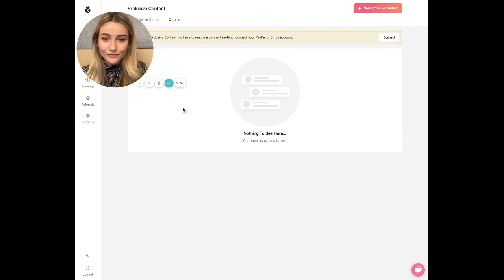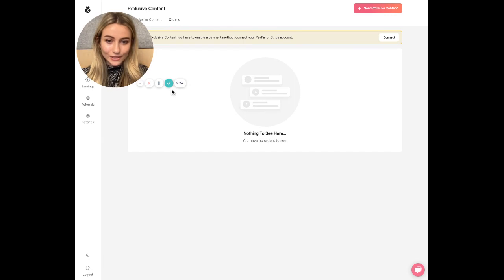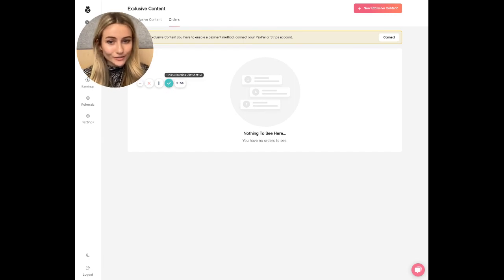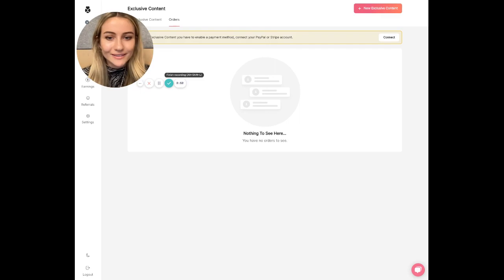And yeah, again, if you ever need anything, reach out to us. We're happy to help. And watch our next video on how to set up shoutouts and Q&As. Thanks, guys.